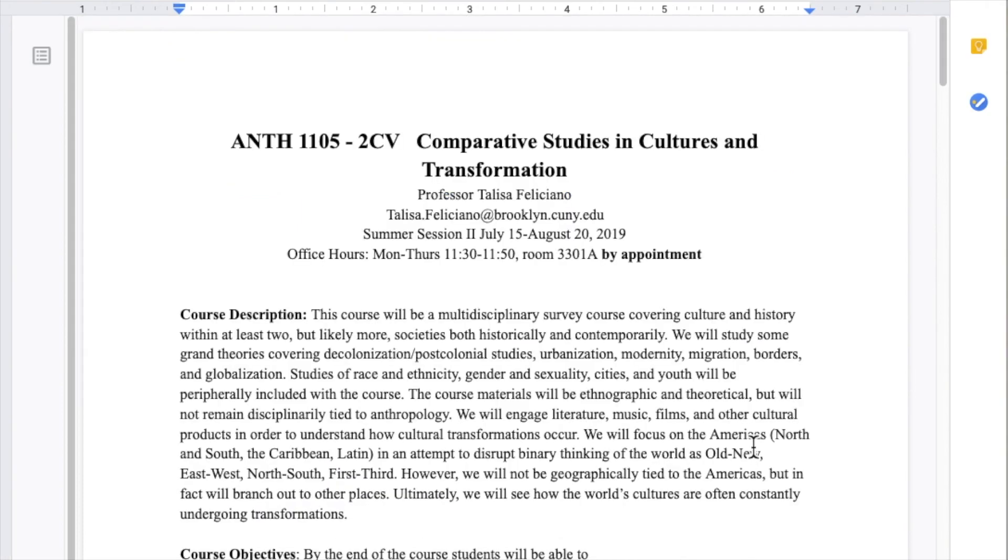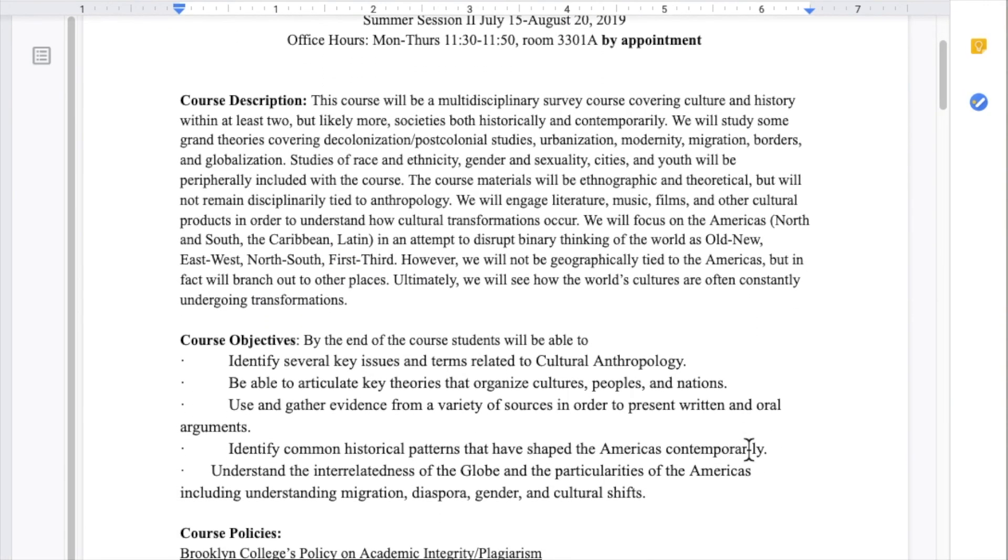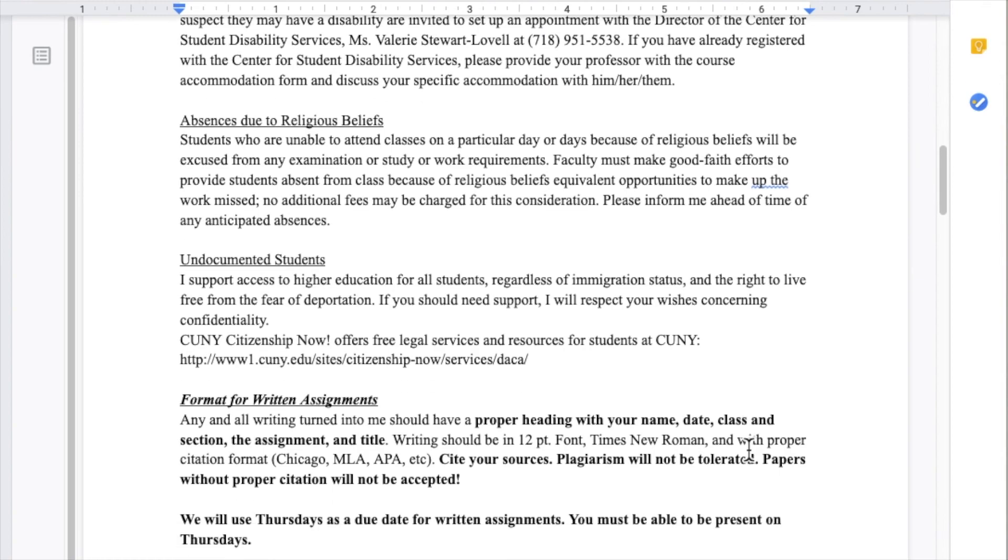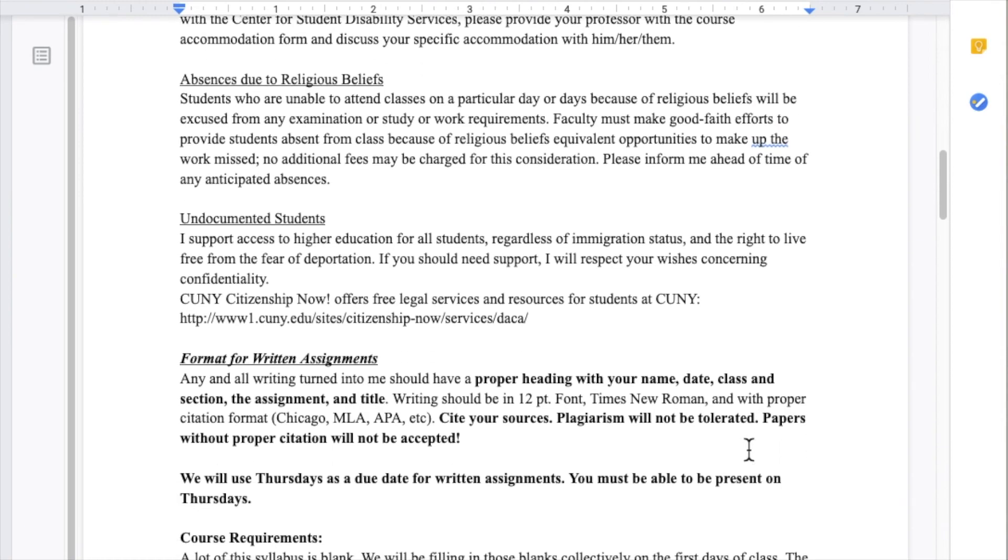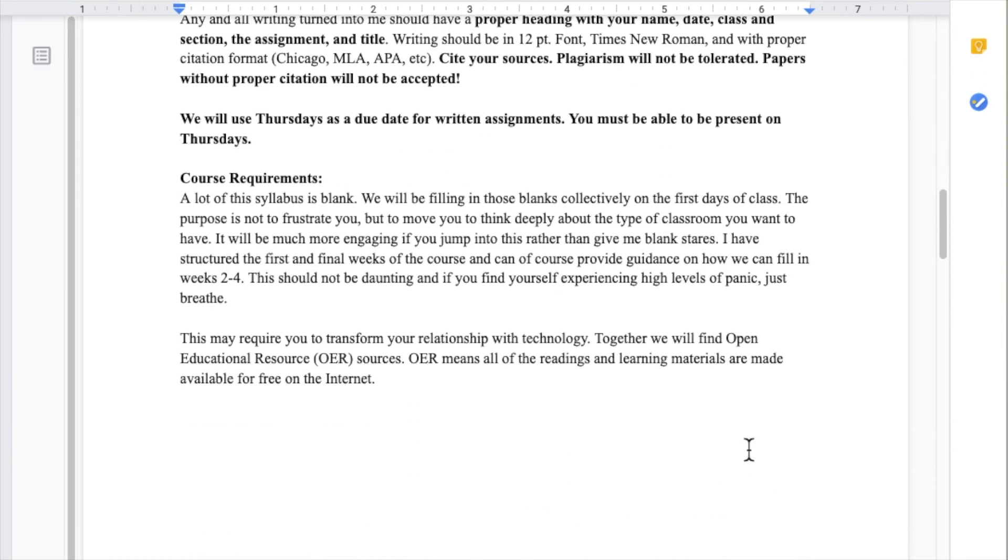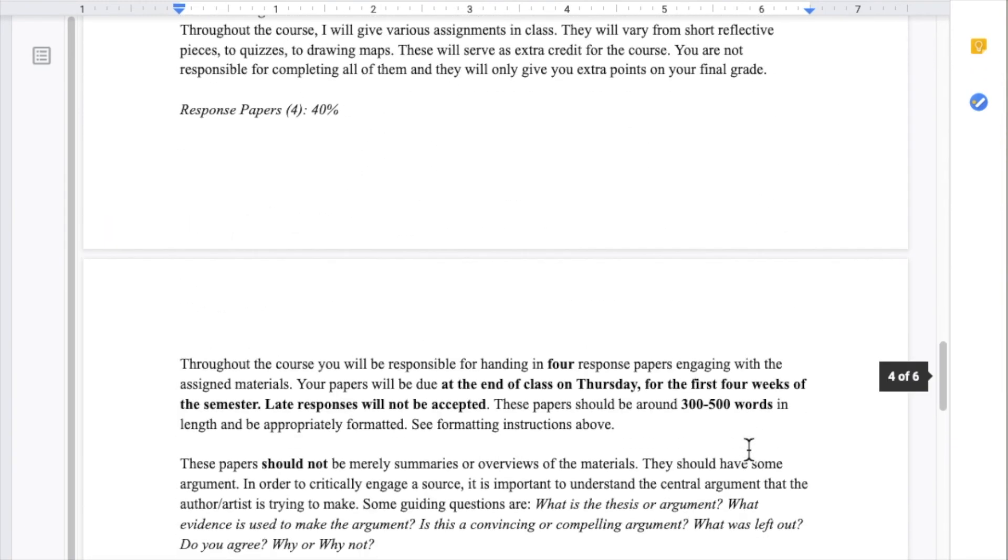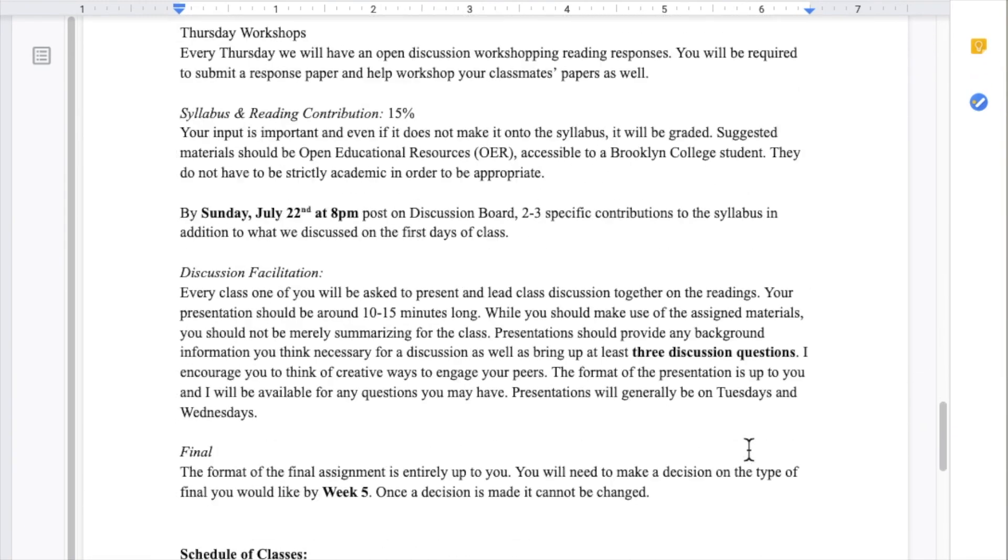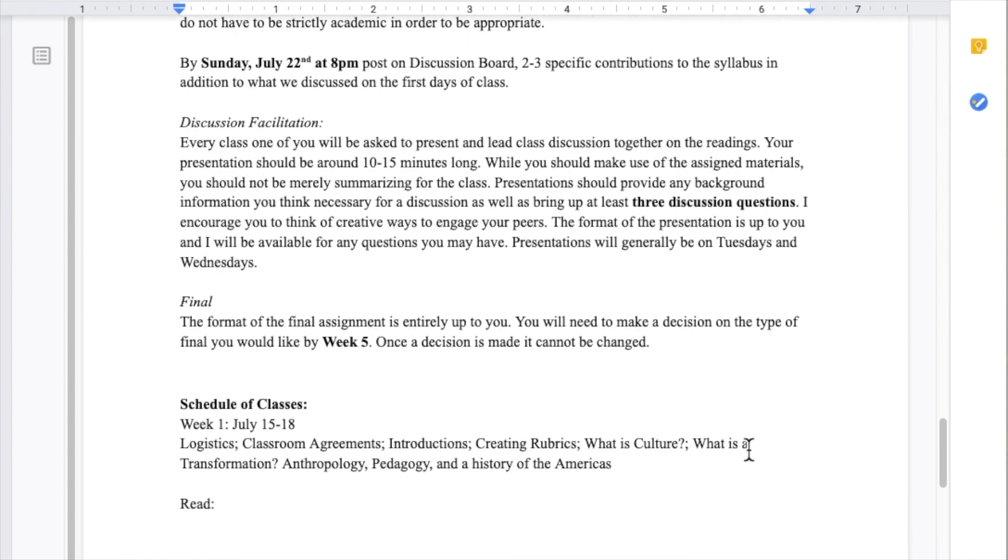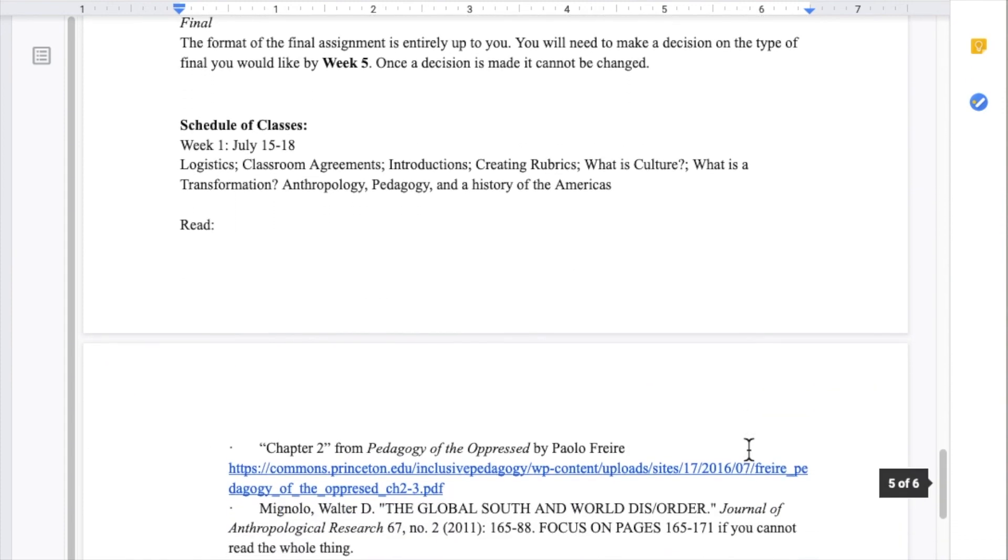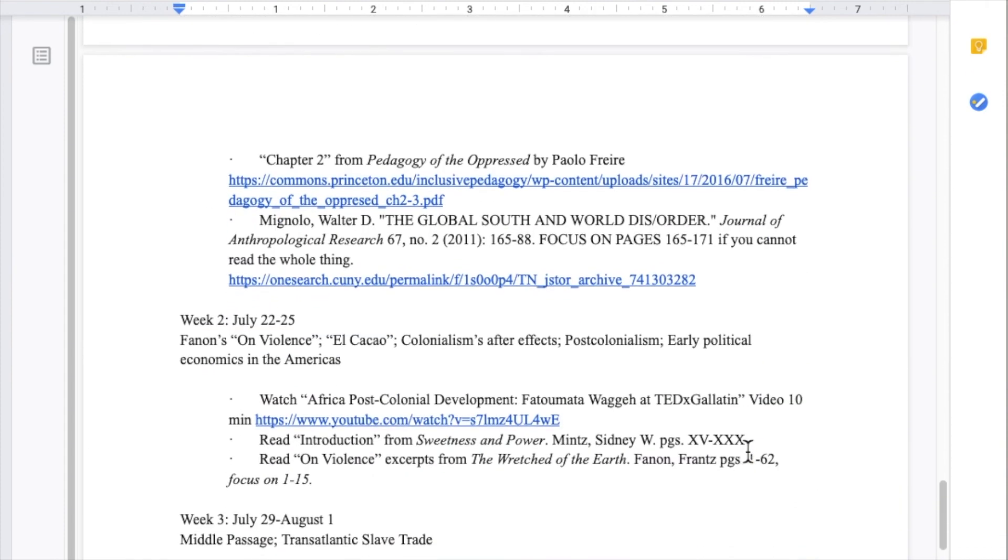By the end of the first week, we had a fully fleshed out course in which students had greatly contributed to the requirements of the course, specifically in the areas of what we would be reading and engaging, and what the topics would be for the course.